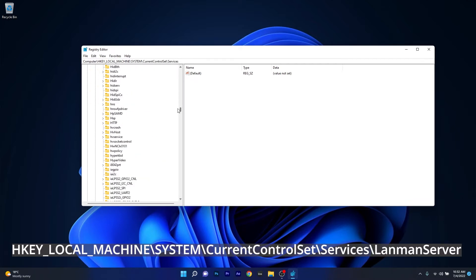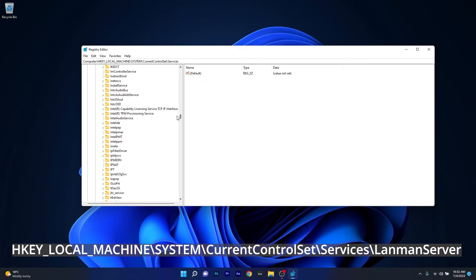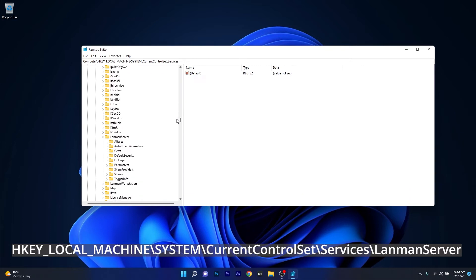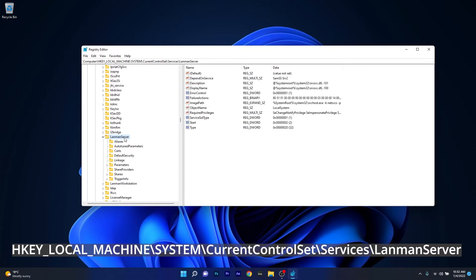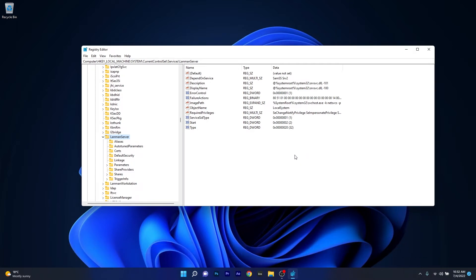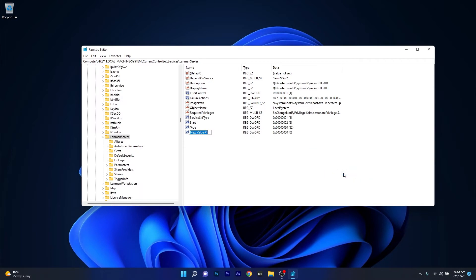Then scroll down until you find the LanmanServer key and double click on it. In here on the right side you have to create a new DWORD. So right click on an empty space, hover over New and select DWORD Value. Now you have to name this DWORD value the following: IRPStackSize.